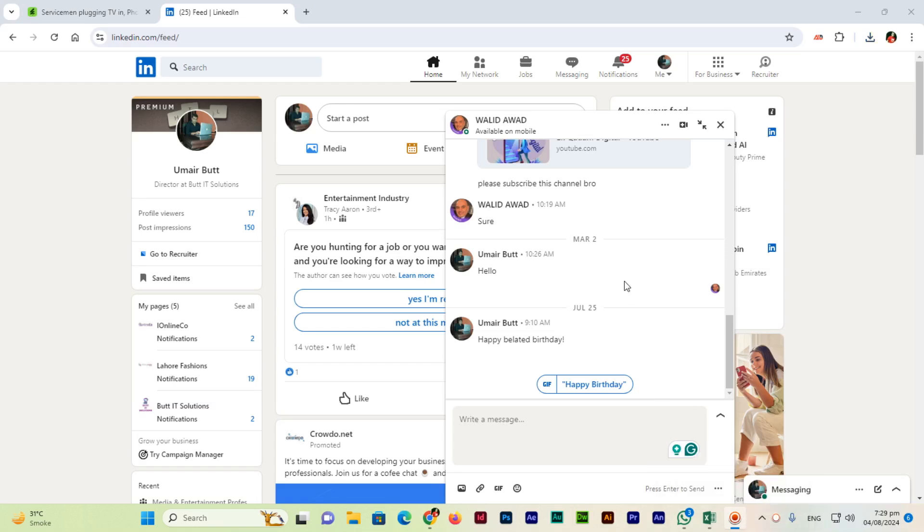In this video I will show you how to attach a file to a message in LinkedIn. You can see I have opened one of my conversations with my friend.